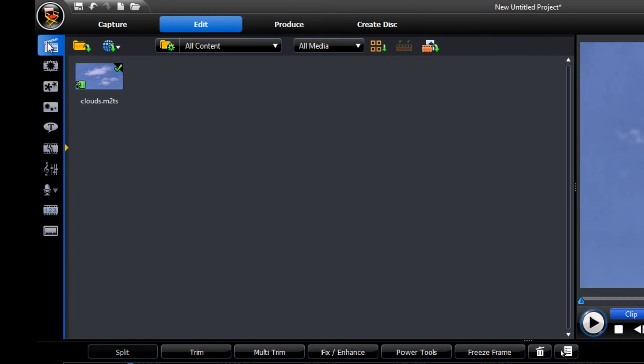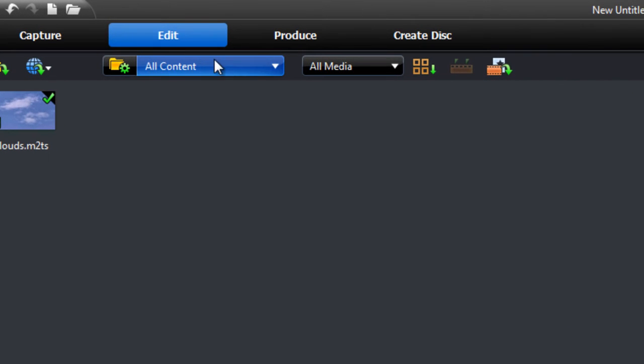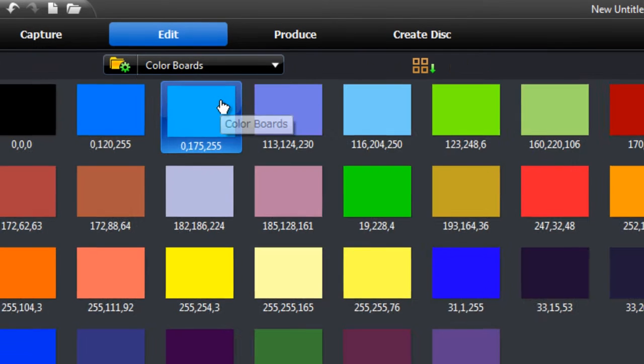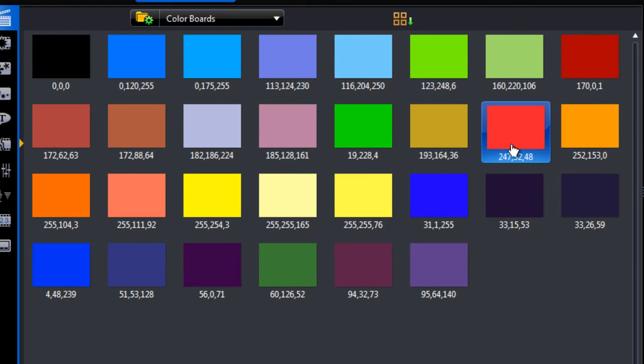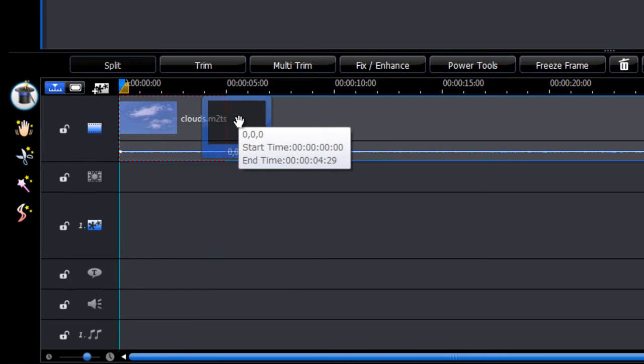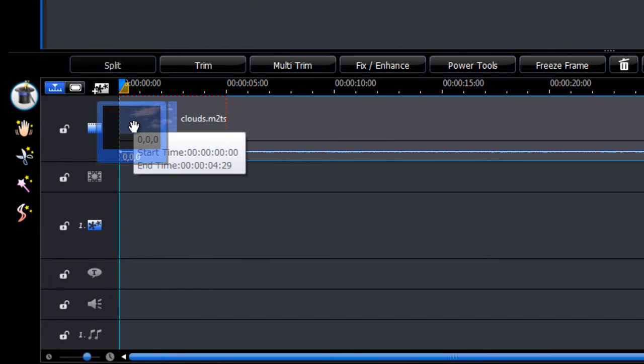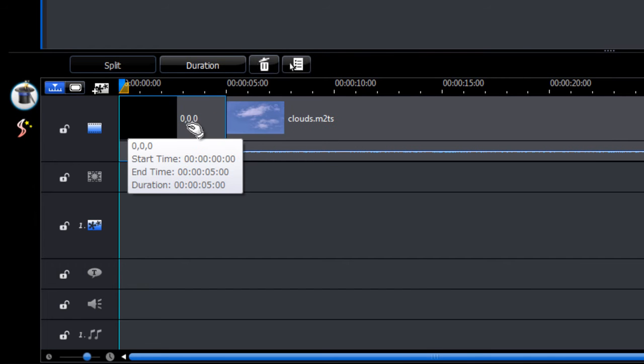And what we do is we go back to the media room. For this tab here we select colour boards. And you can select a colour that you want. So I'll go with black. And you slip that in into the video track. So I'll slip it in before the video.